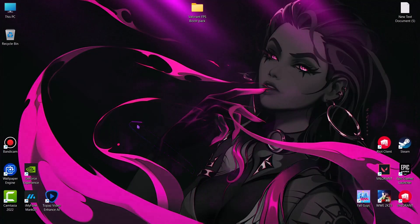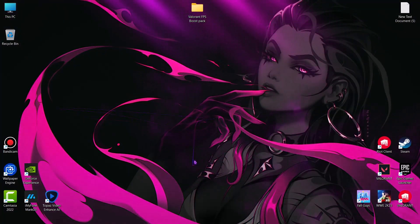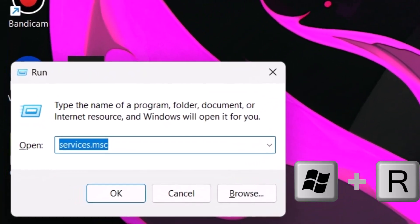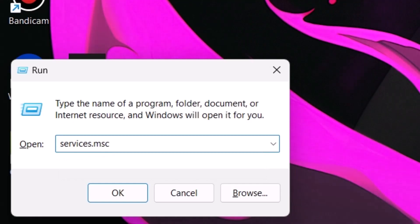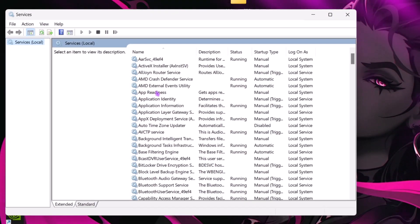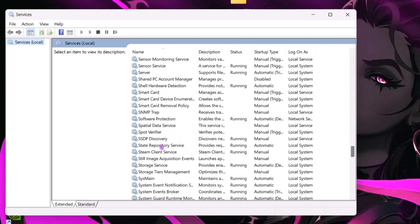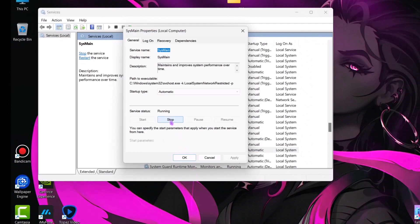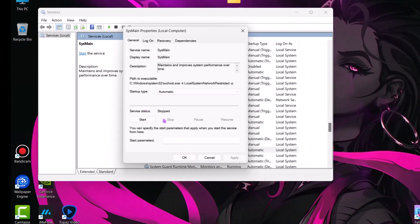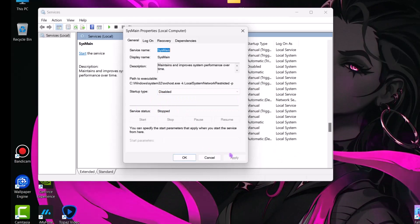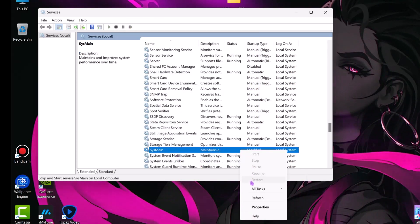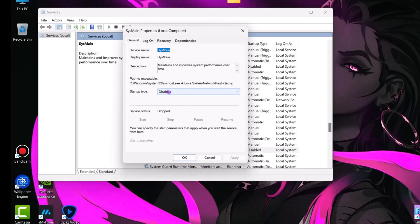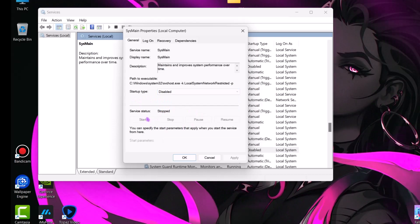Next we have to disable sysmain service. This service takes so much resources in the background. Hit Windows plus R key on your keyboard and type services.msc. Now find sysmain service. Right click on it, properties. Now stop this service and set the startup type to disable. Now hit apply and then OK to save the settings. And guys if you are getting any problem, you can revert the changes. Simply set the startup type to automatic and start the service.